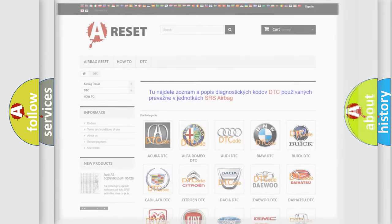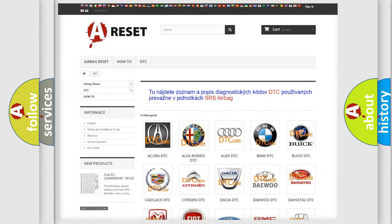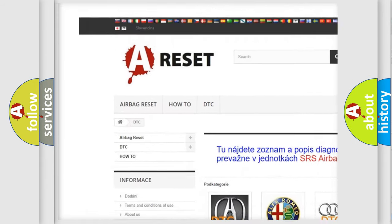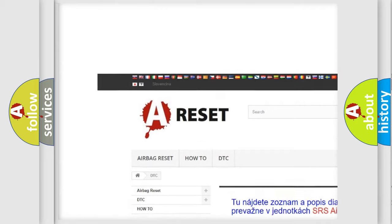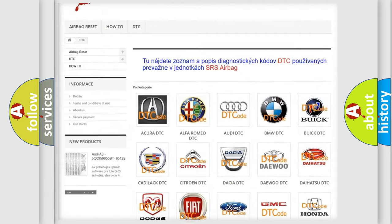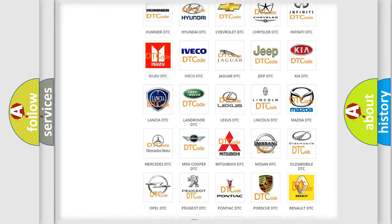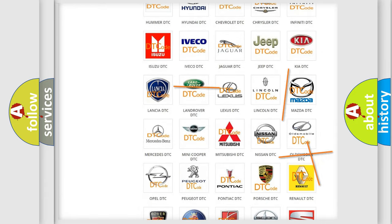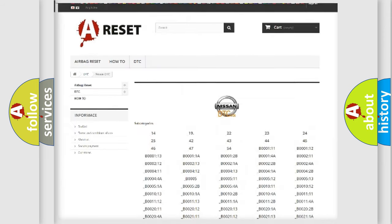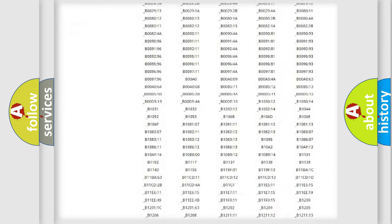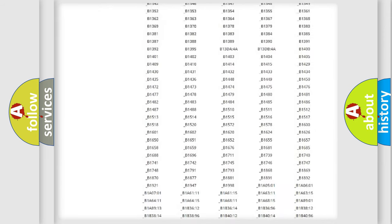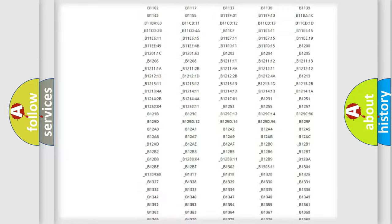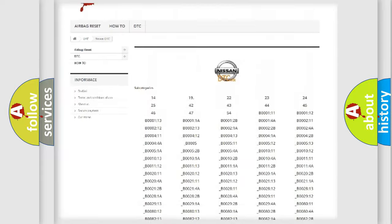Our website airbagreset.sk produces useful videos for you. You do not have to go through the OBD2 protocol anymore to know how to troubleshoot any car breakdown.